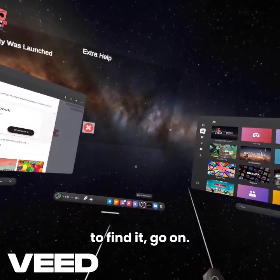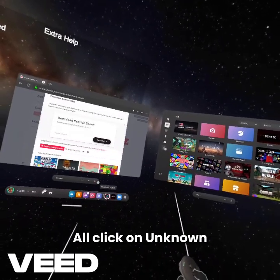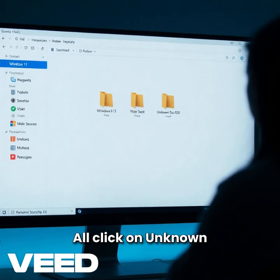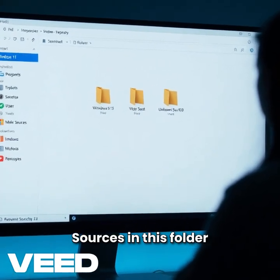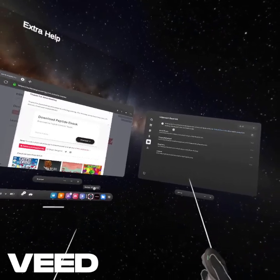If you're wondering where to find it, go on All, click on Unknown Sources in this folder right here, and you've got your game right here.